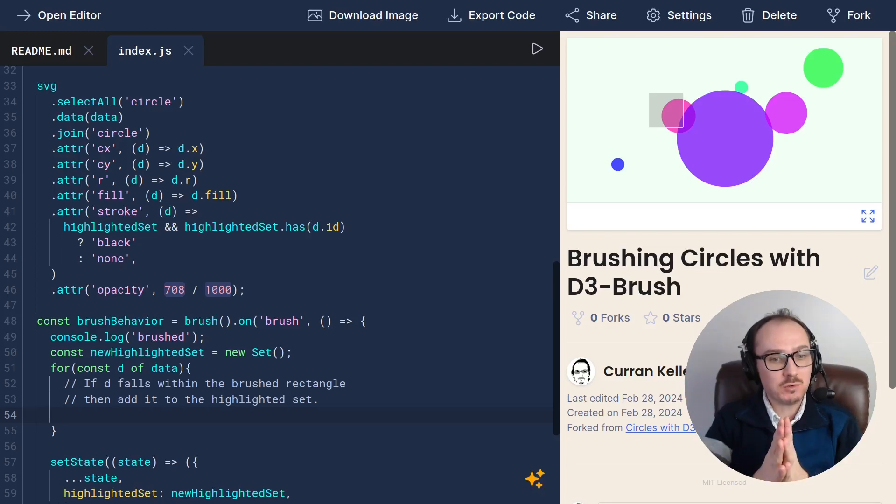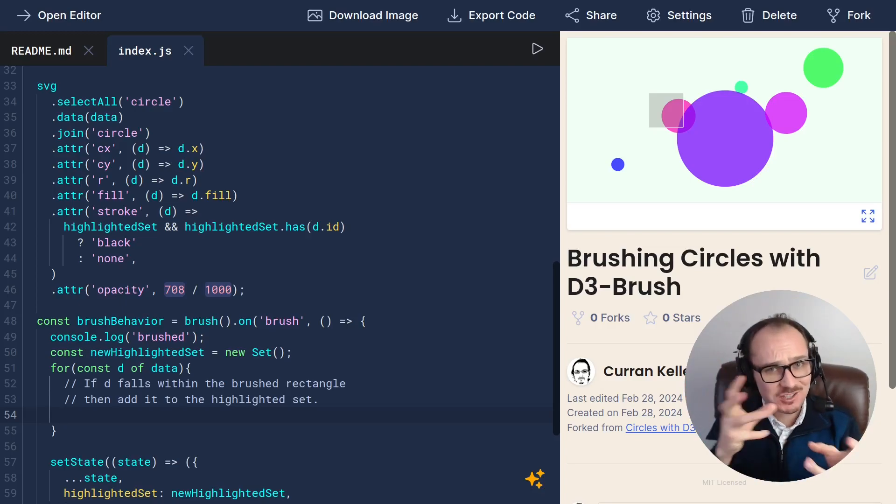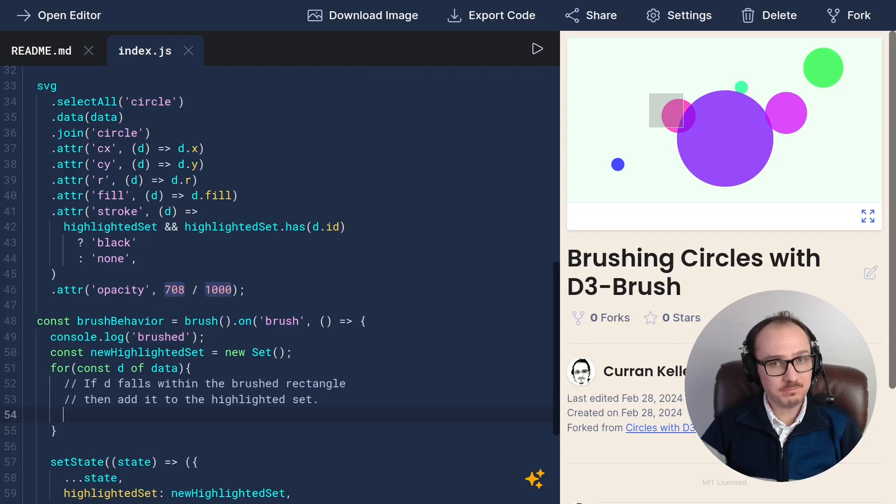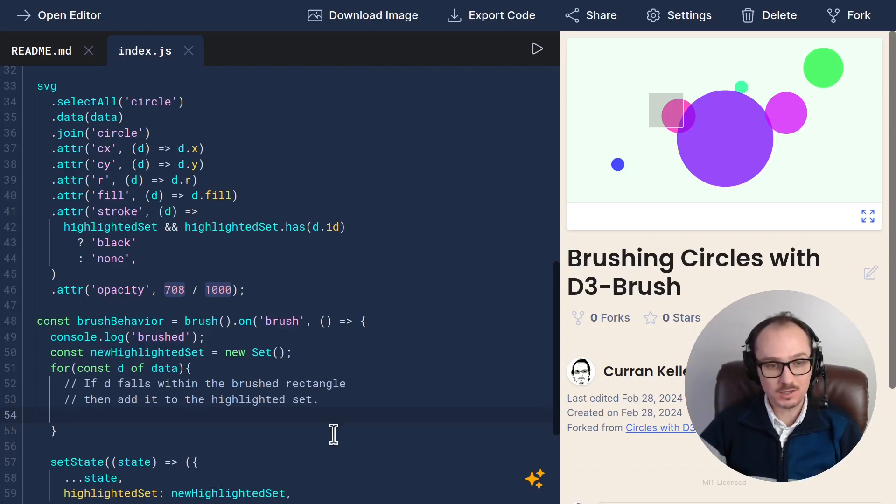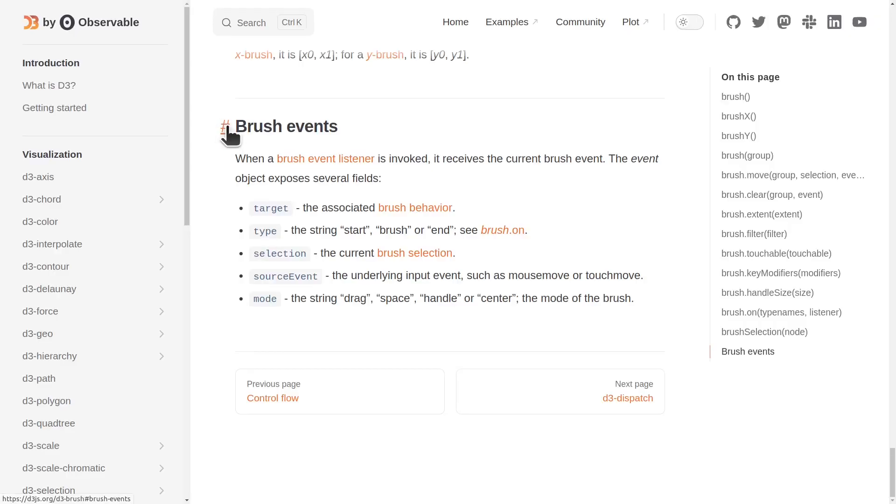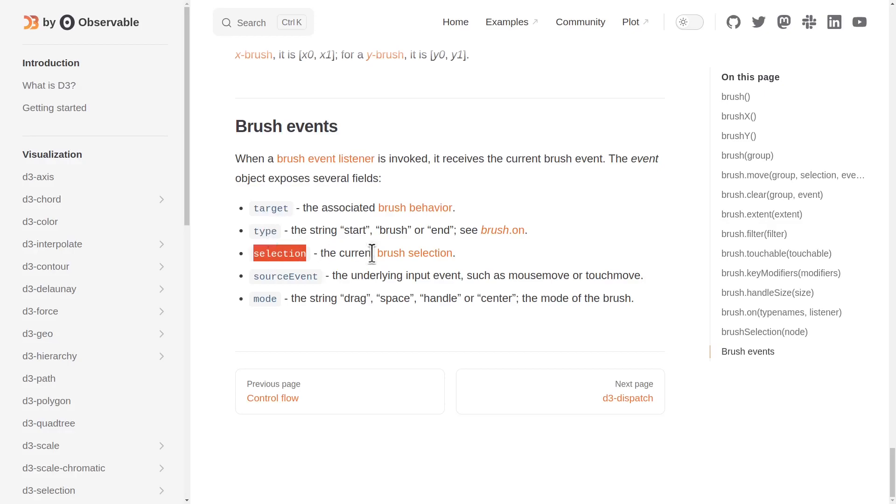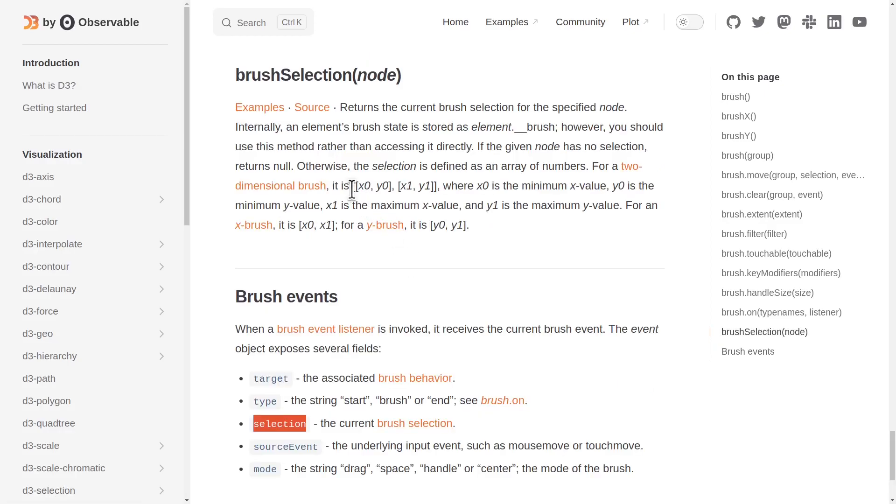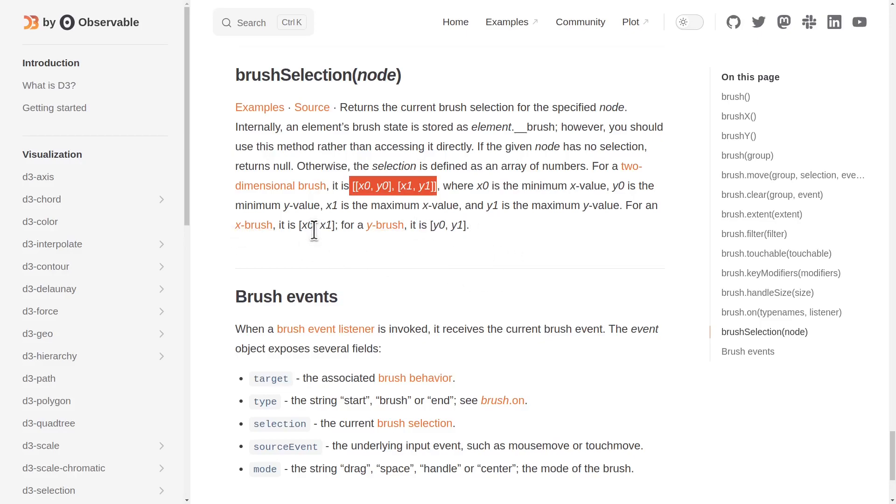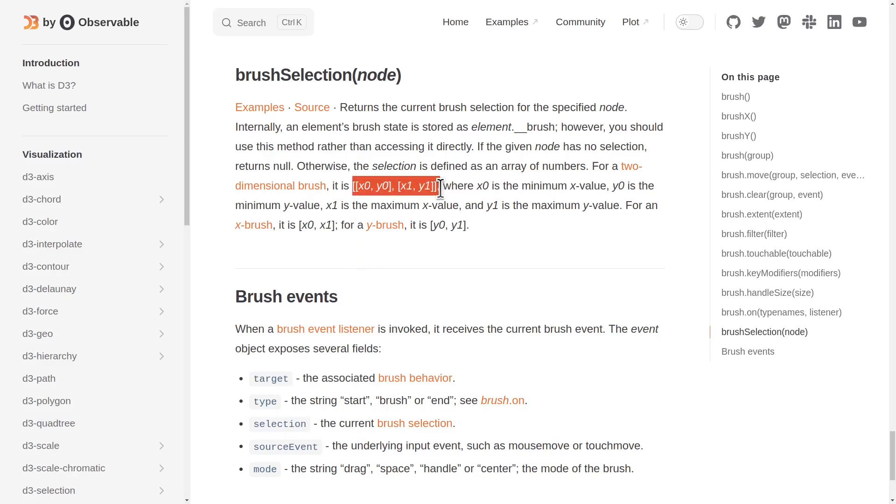How do we do that? Well, first we need to get access to the brushed rectangle. Let's consult the documentation to see how we can do that. It says here, when a brush event listener is invoked, it receives the current brush event, which exposes several fields. Target type and selection, the current brush selection. And this is a two dimensional brush selection in the case of our brush, which is two dimensional.